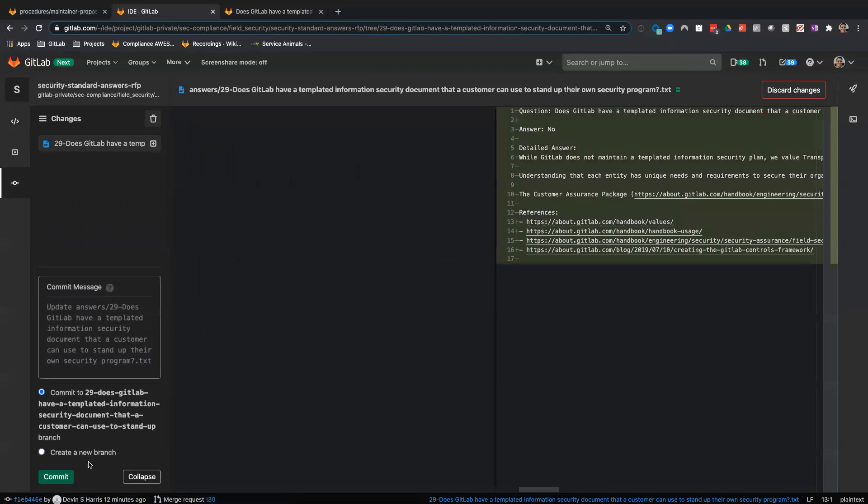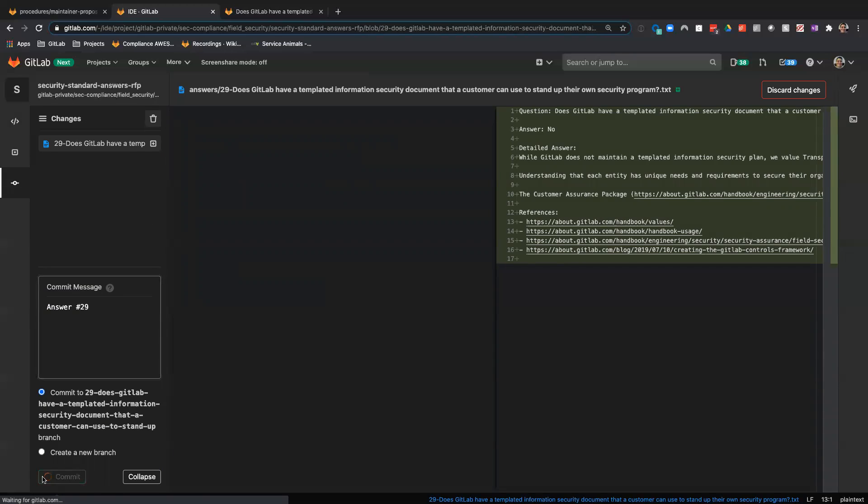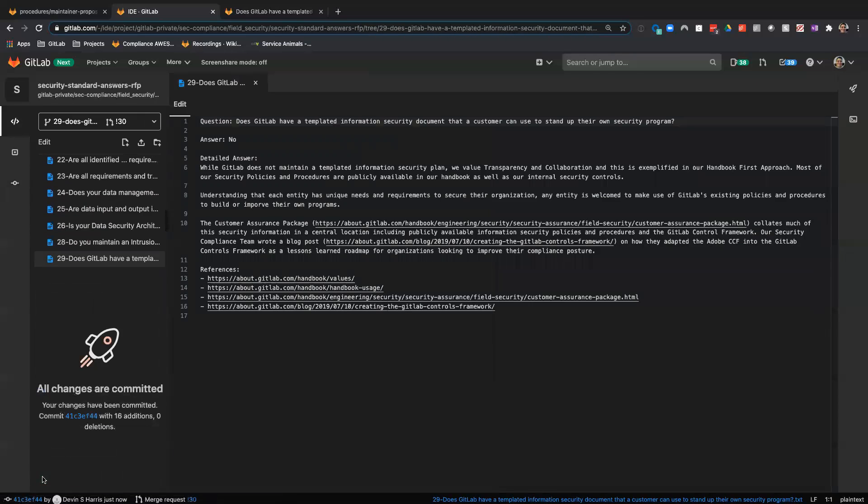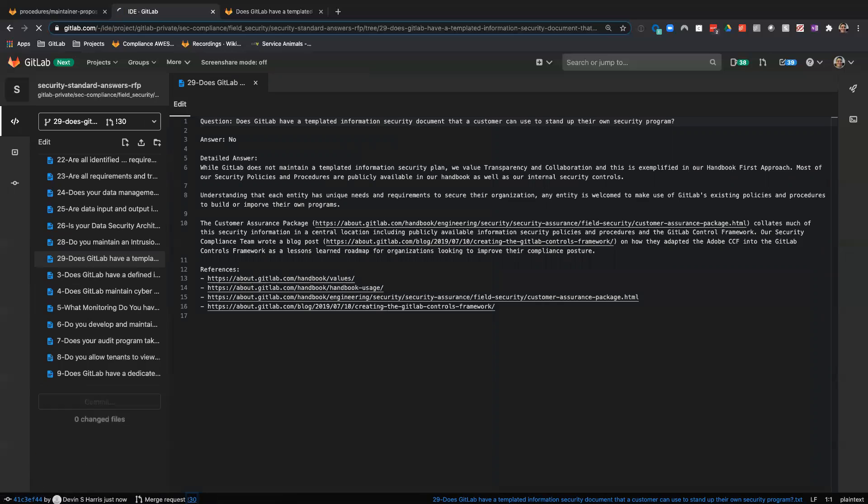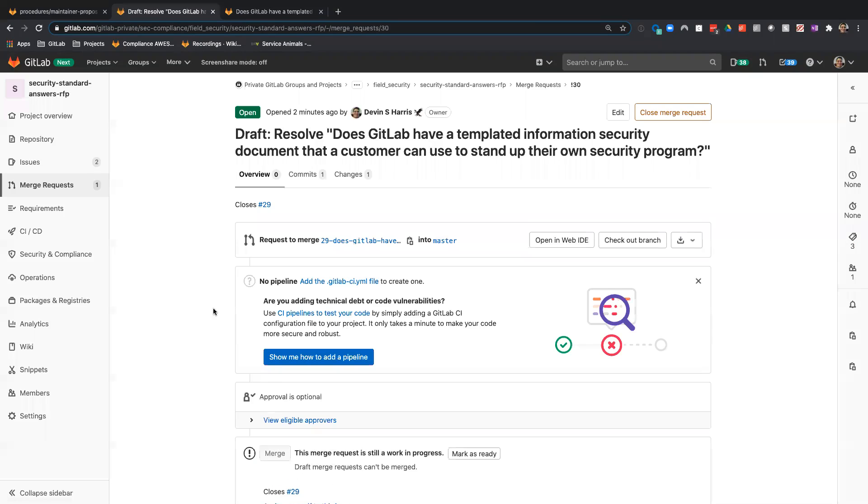I'm going to commit this file with the message 'answer number 29.' Let's do this. All right. You see my merge request has finished. We're here.